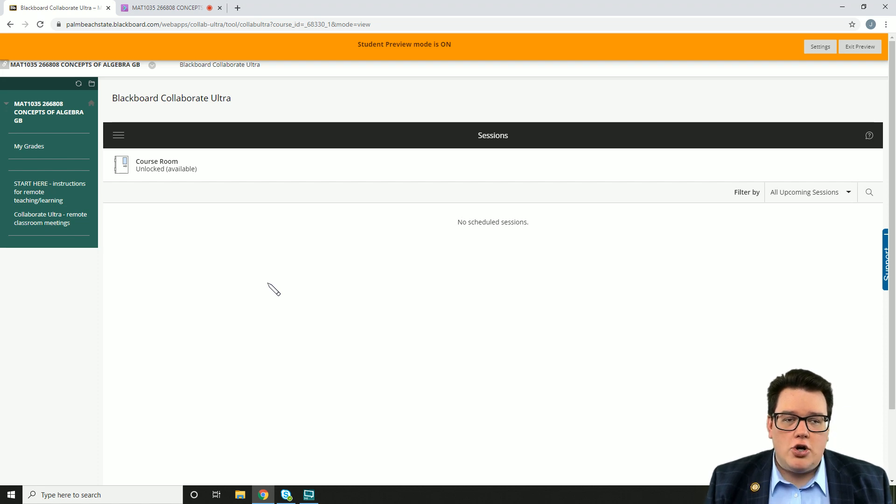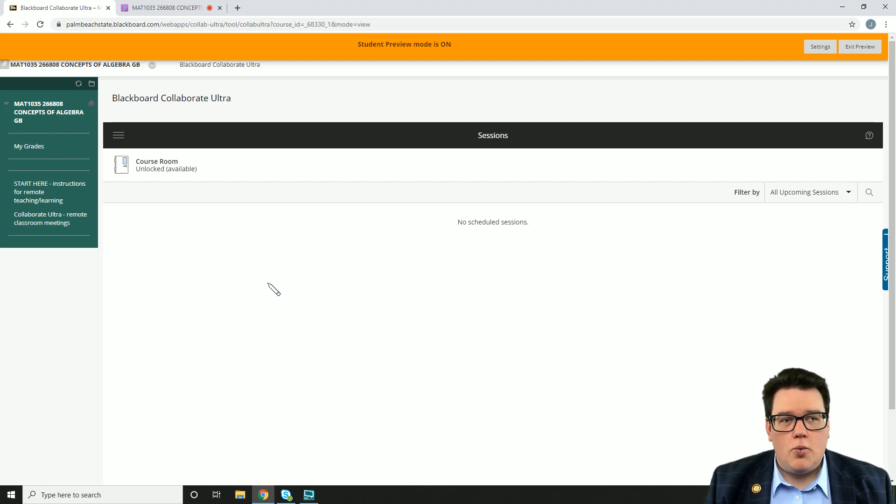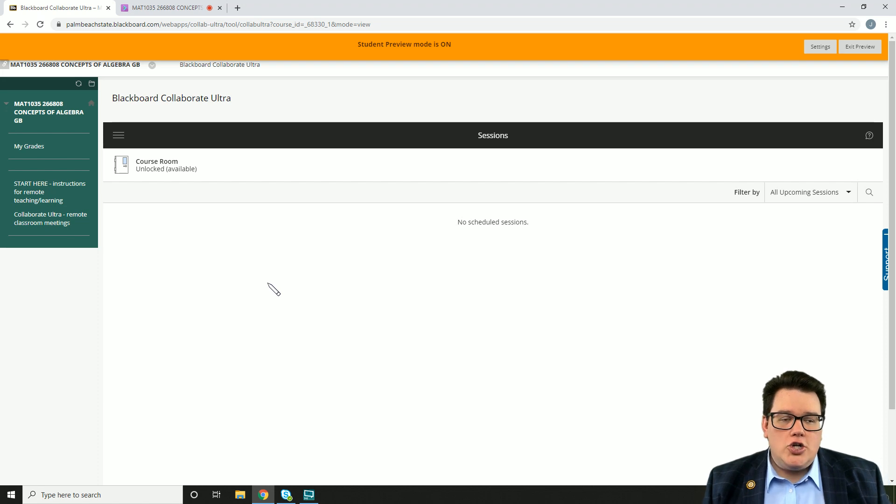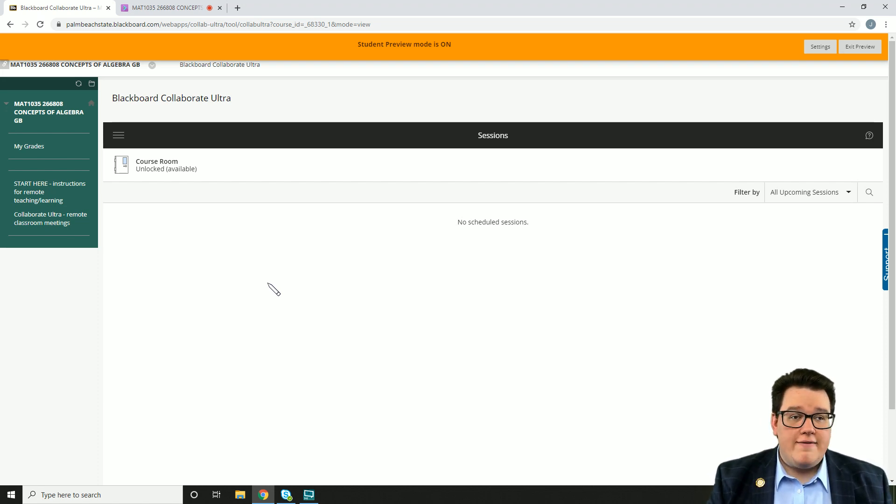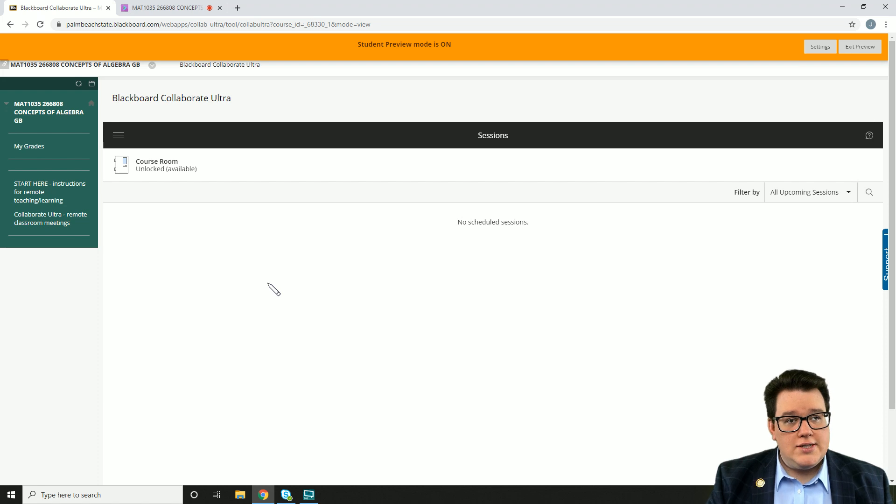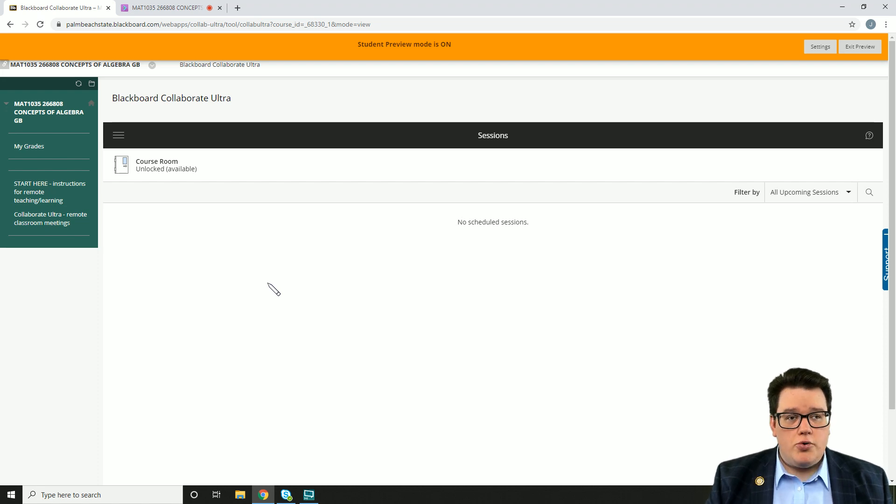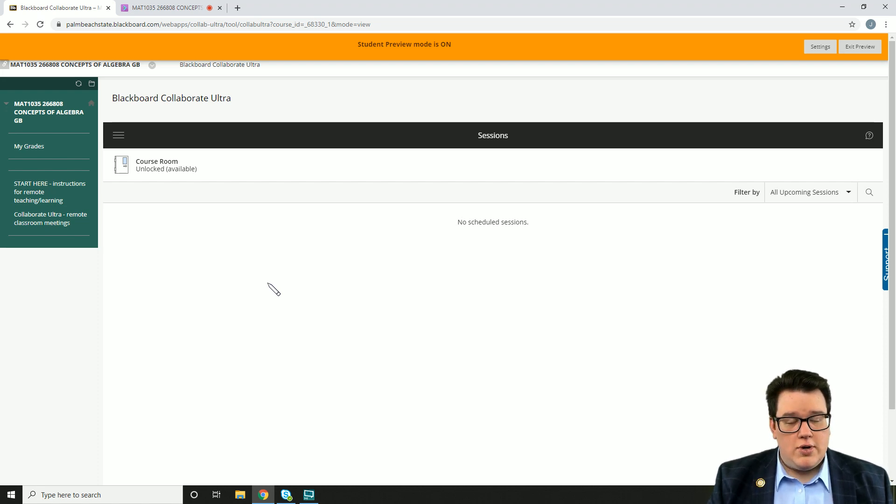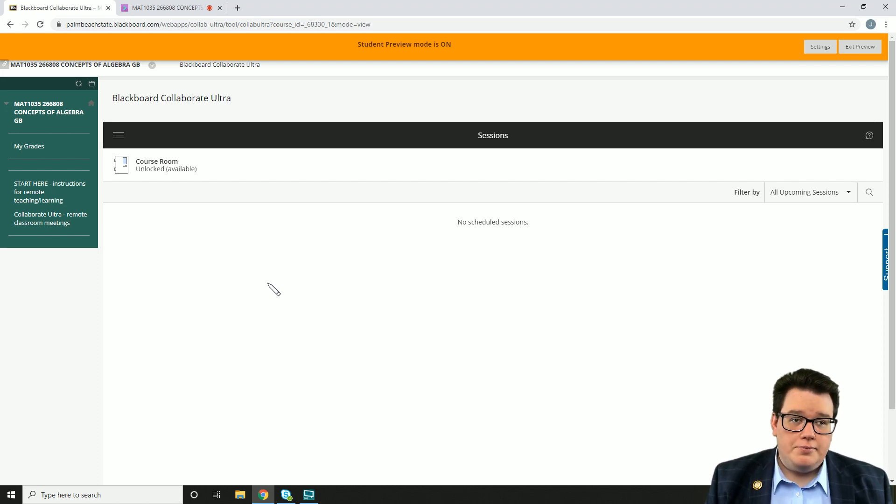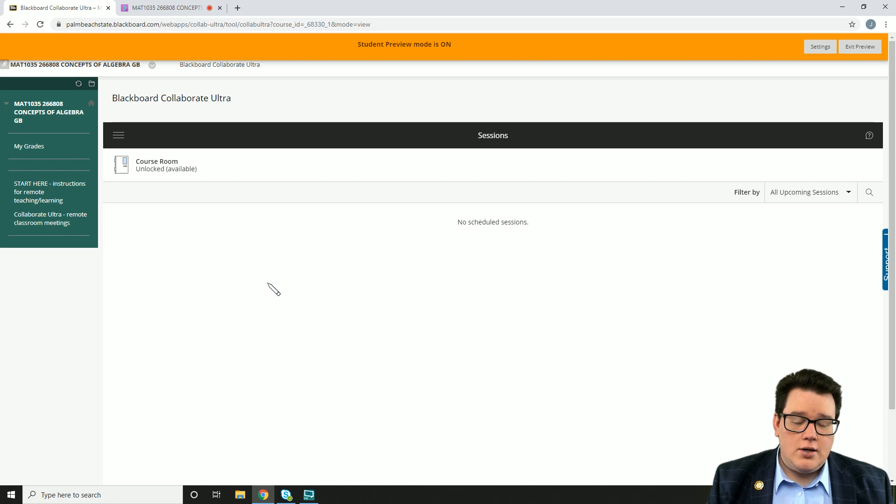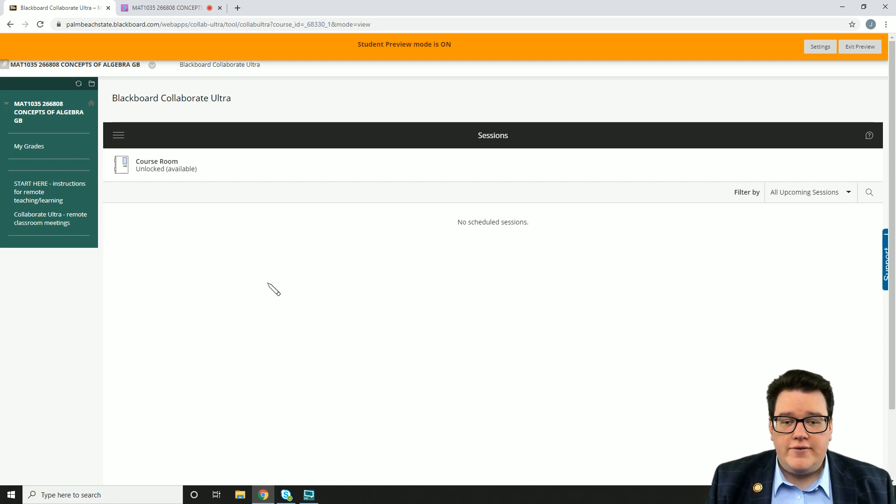I also want to mention that even if you don't have a computer at home, you can absolutely still participate live through your mobile device. You can access Collaborate through either the Blackboard app or directly through the web browser. Lots of convenient ways that you can participate.